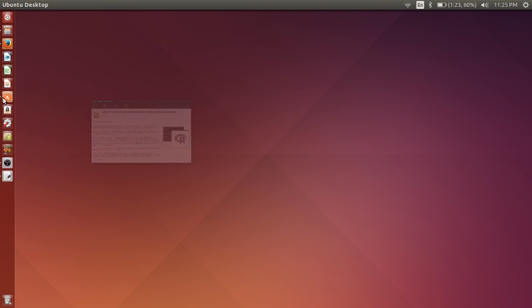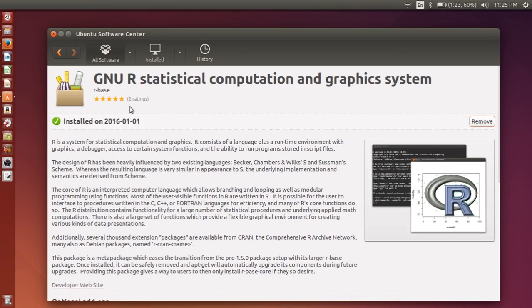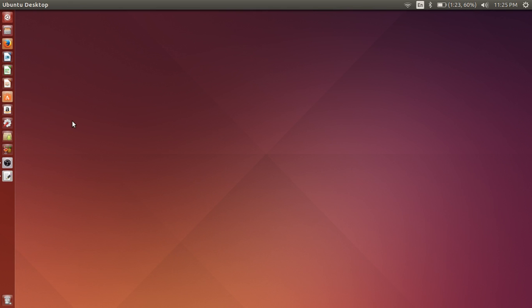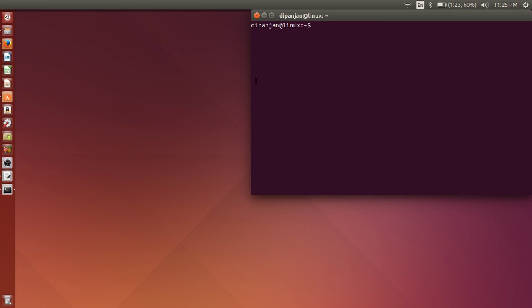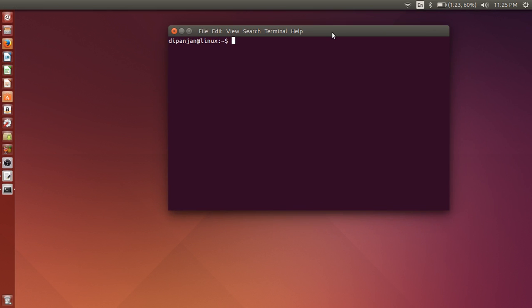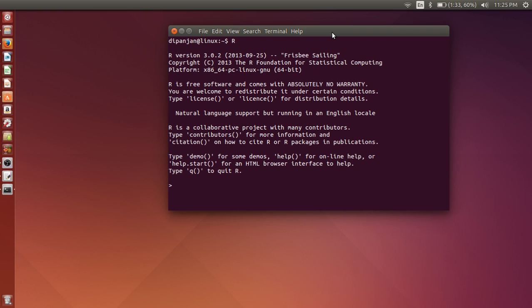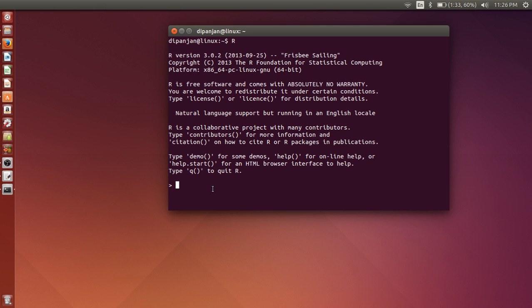So alright. So now you have R installed and hopefully you should be able to launch it from the terminal. So you load the terminal, which is Ctrl+Alt+T as the shortcut key. And then type in capital R. It should launch R. So there you go. You have a very old version, 3.0.2. Oh sorry, it's 3.0.2, not 3.0.3, which was released long, long time ago. So it works.